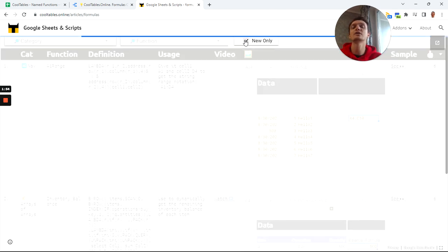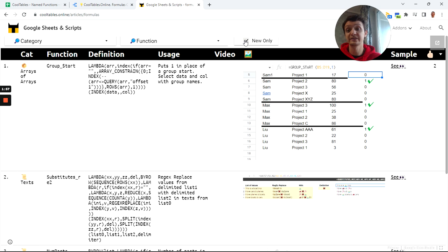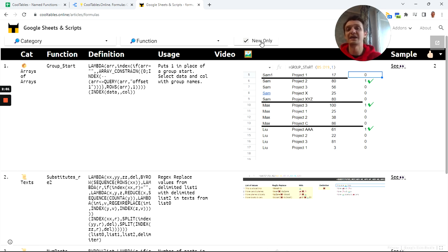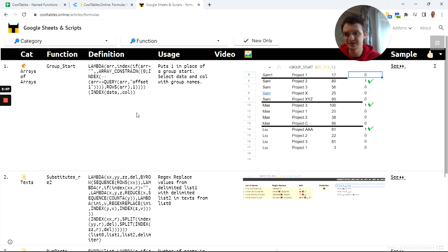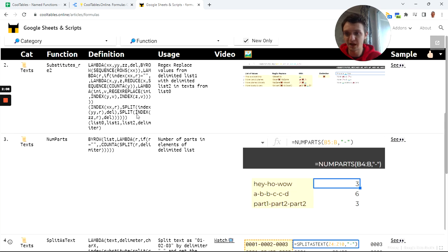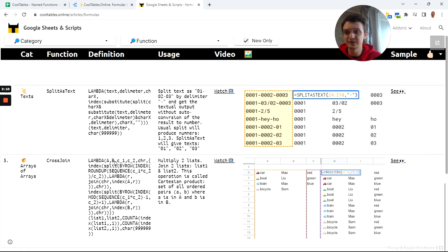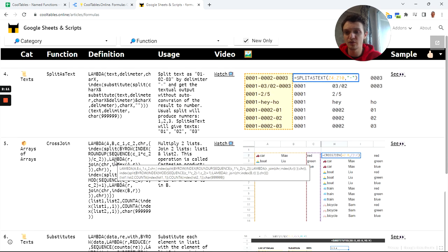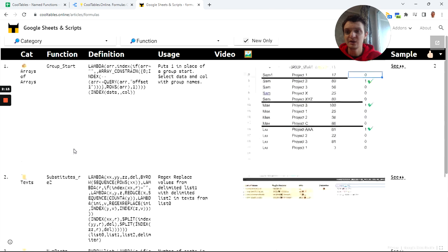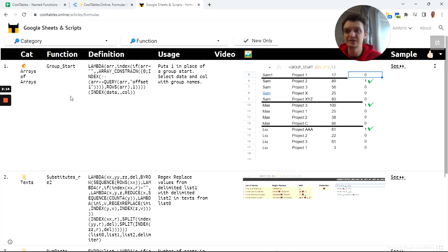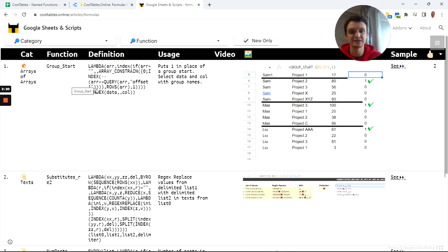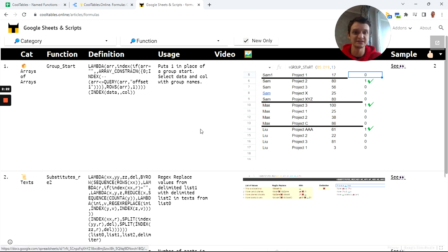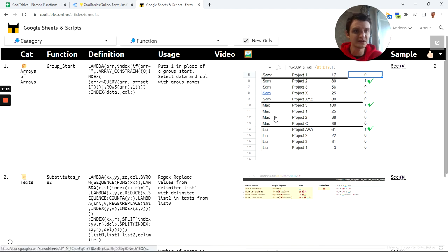This new only makes visible not new formulas but lately updated. For instance, I've updated the definition of my formula group start and it was recently, but this formula was added earlier. You will see it in the list. You will see only new formulas and you will see what these formulas do.